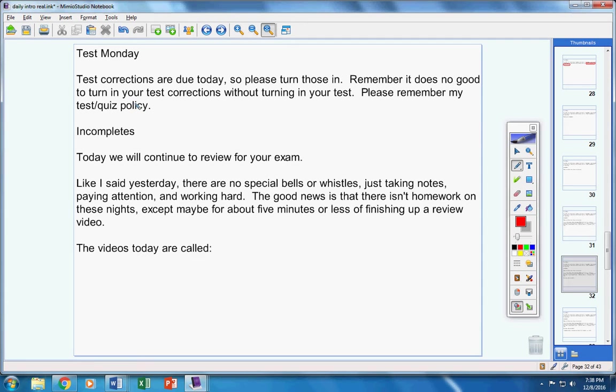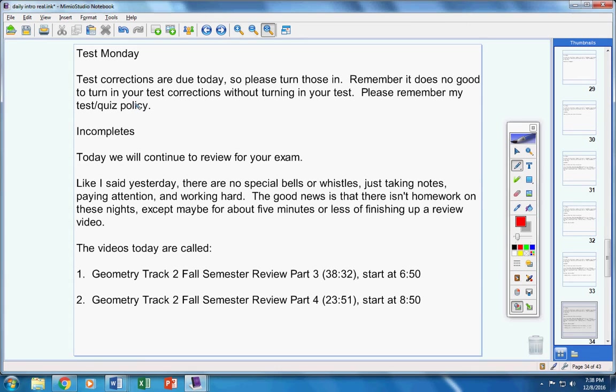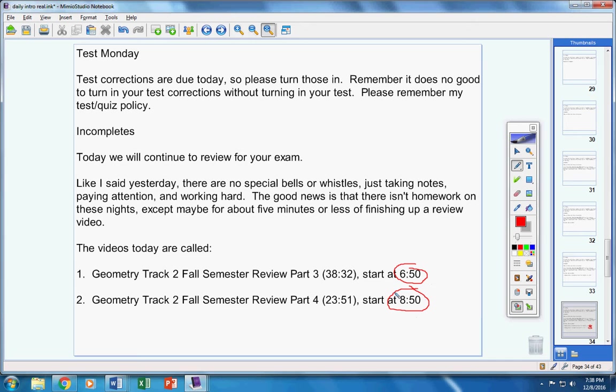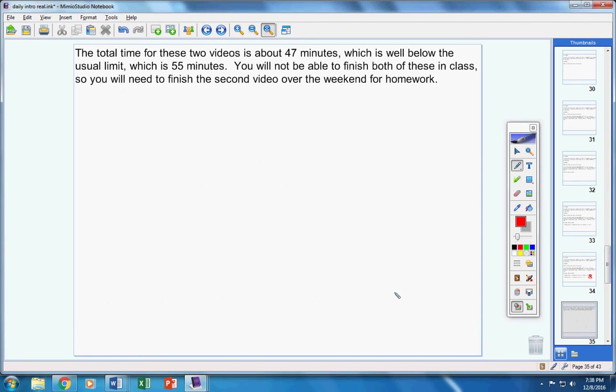The videos are called Fall Semester Review Part 3 and Fall Semester Review Part 4. Ethan and Mrs. Duke, please start this video at 6:50 and please start this video at 8:50. Now if you add up the actual video time, it's about 47 minutes, which is well below the normal time of 55 minutes.